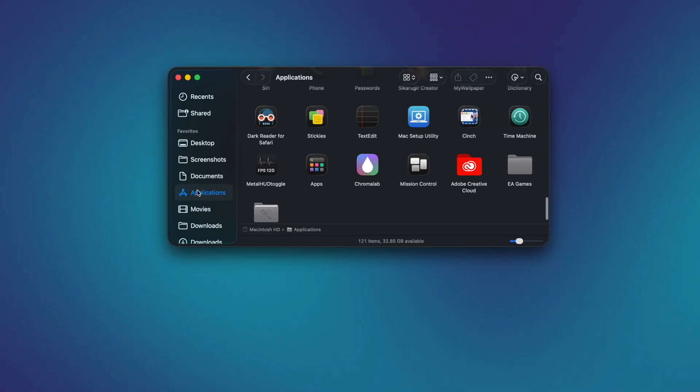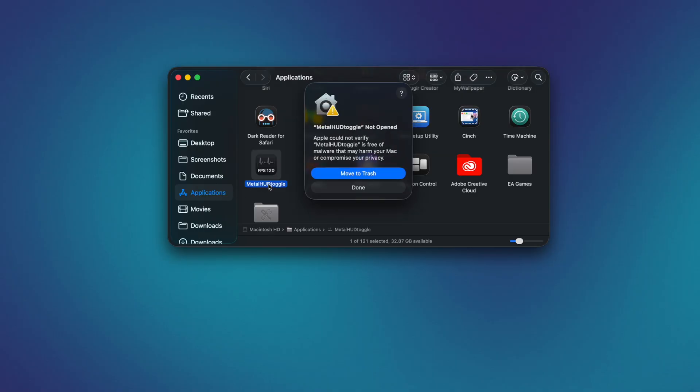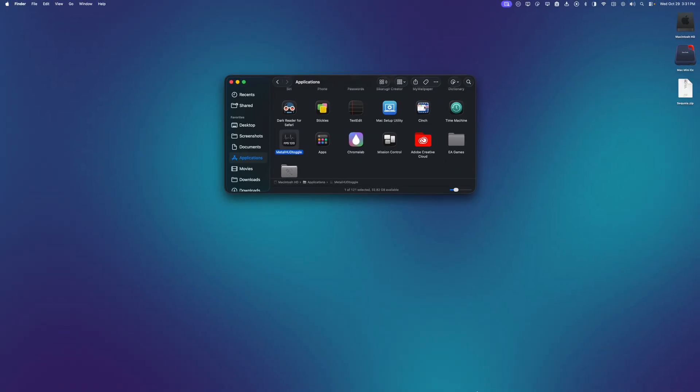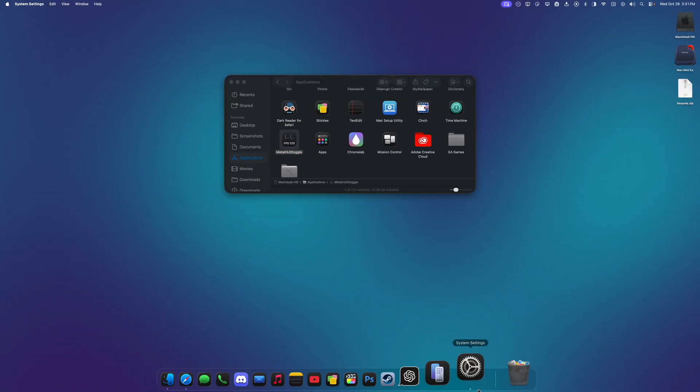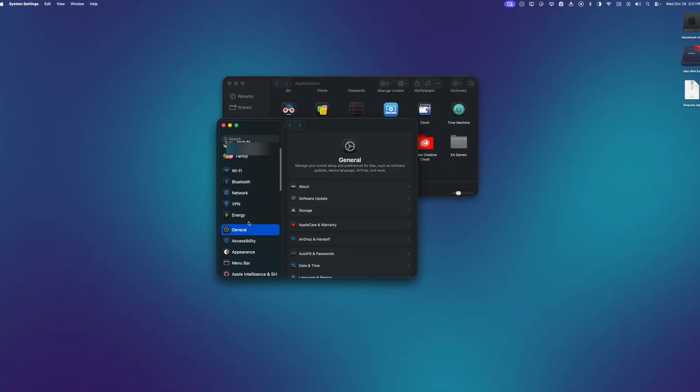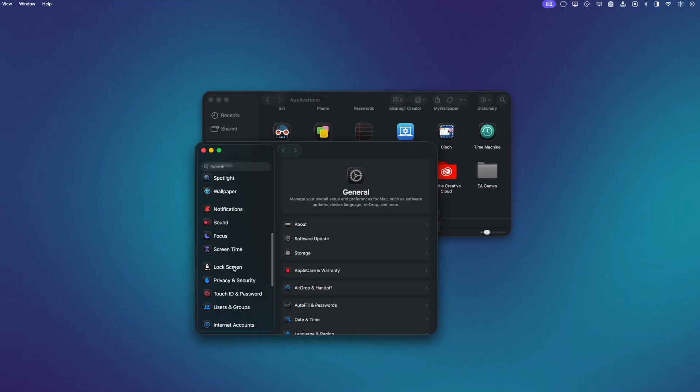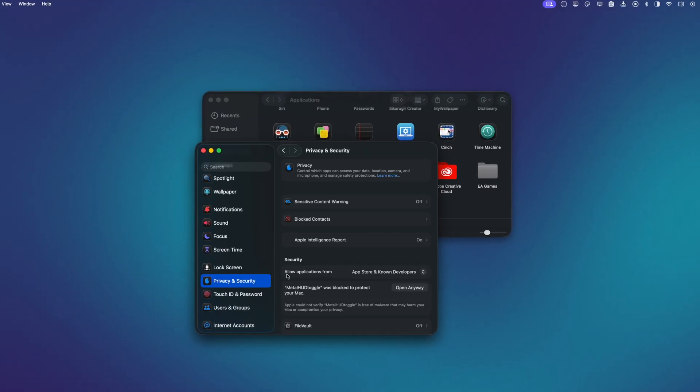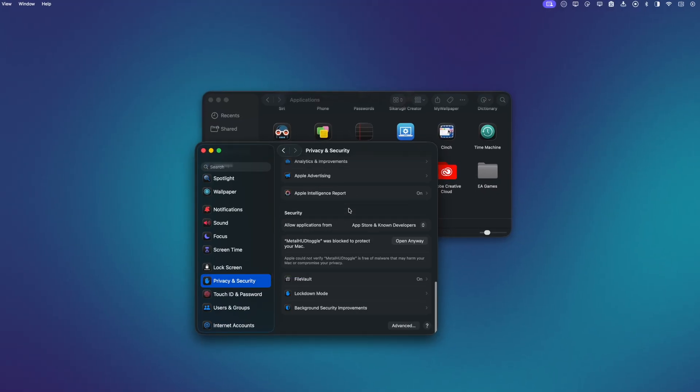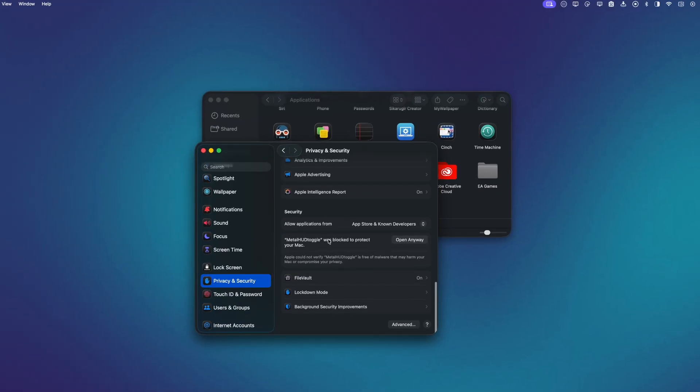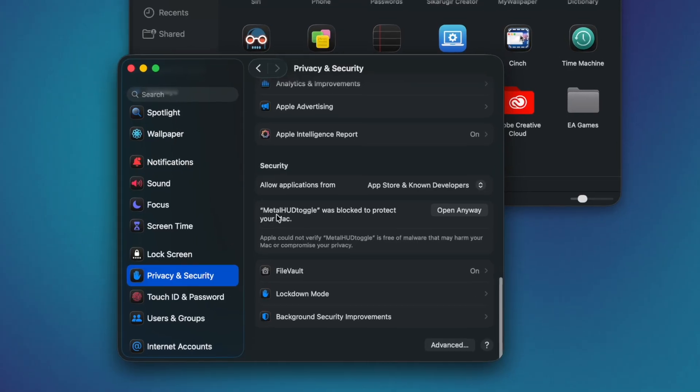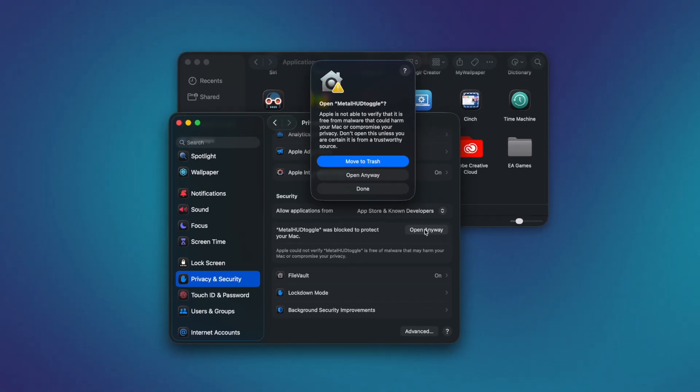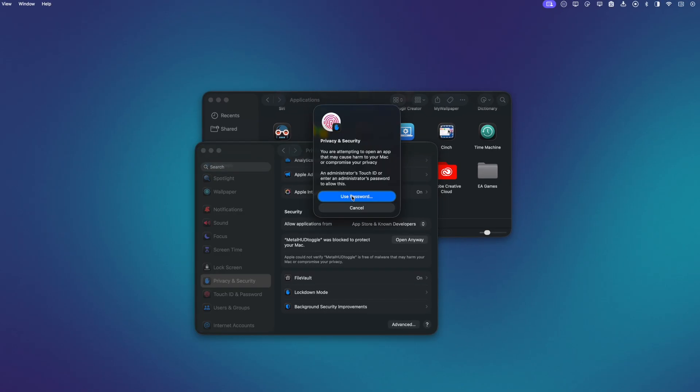Next, I'm going to go to my Applications folder and double click Metal HUD Toggle. We should get a message that says Metal HUD Toggle not opened. We can click Done. Go to System Settings. Scroll all the way down to Privacy and Security. And then scroll all the way down to where it says Metal HUD Toggle was blocked to protect your Mac. And we can click Open Anyway. And then insert our password.